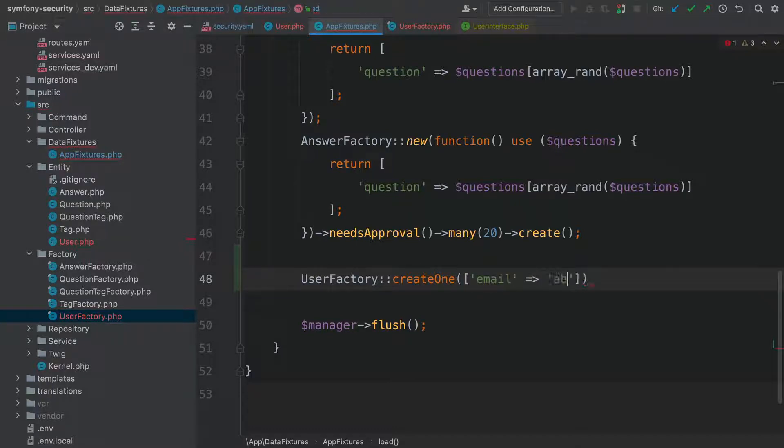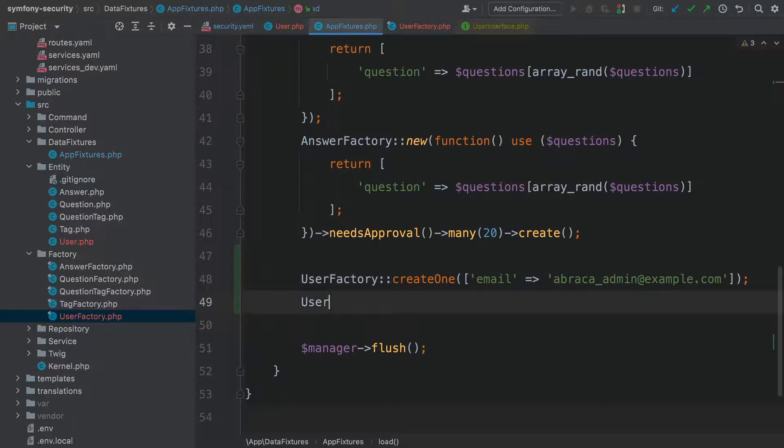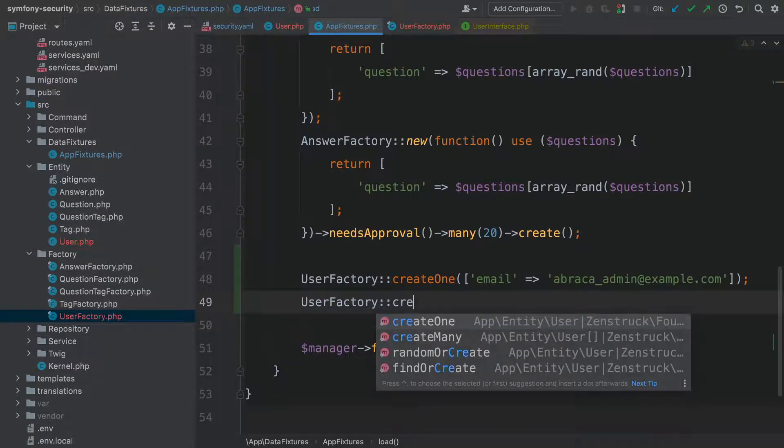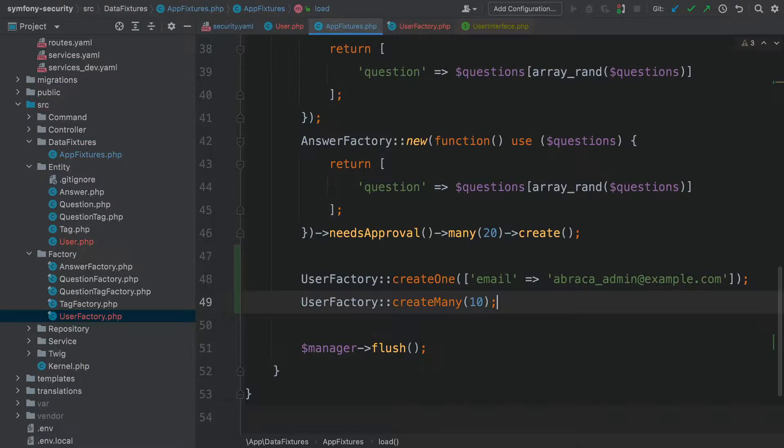Then, to fill out the system a bit, add UserFactory::createMany(10). Let's try it. Back at the terminal.